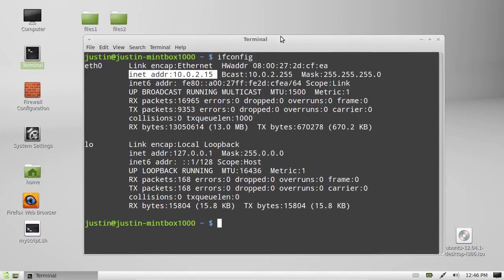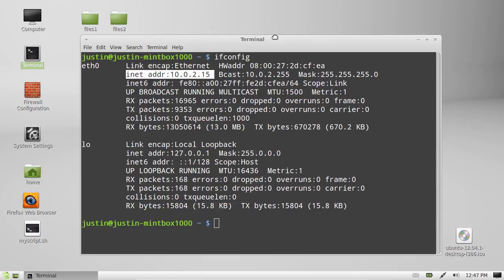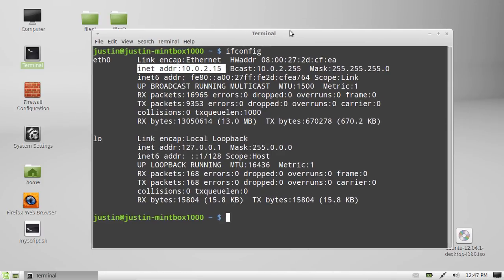So, that's pretty much it, guys. That is how to see what your IP address is. Cheers.